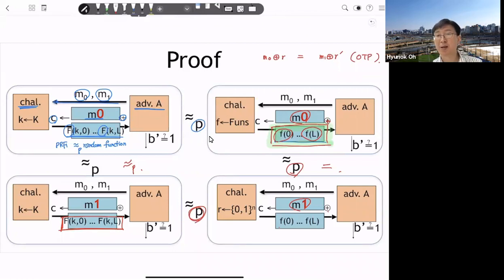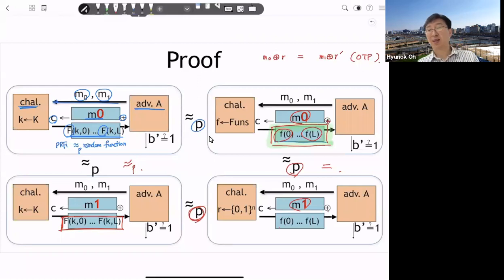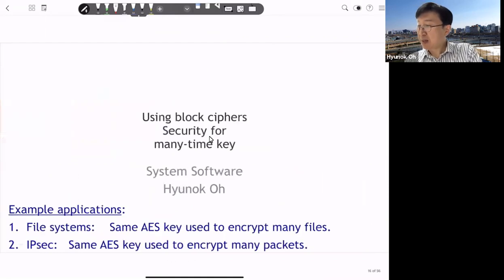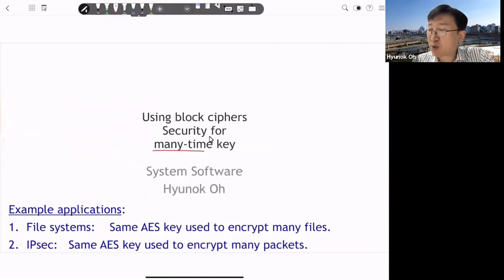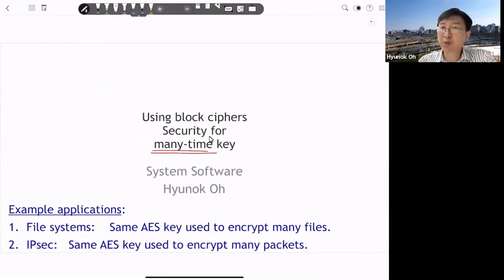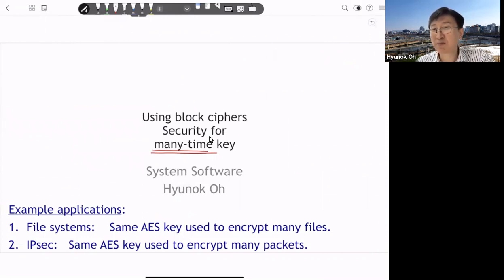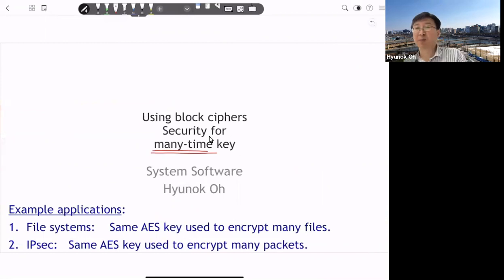Using deterministic counter mode we can make a secure cipher algorithm using existing secure pseudorandom function or permutation, when the key is applied only once. But in many cases we have to use the key multiple times. So the scheme should still be secure when the key is reused again and again. How can we make a secure cipher for the many-time key case?